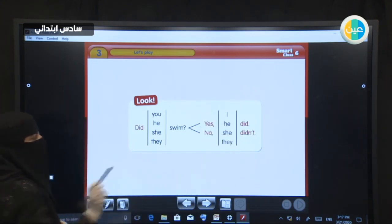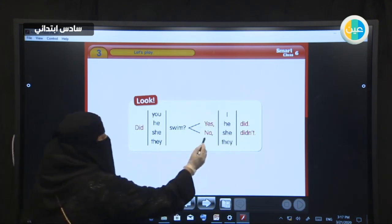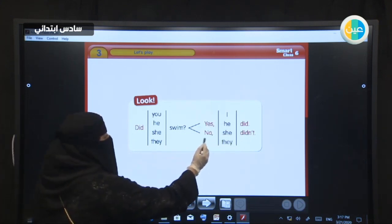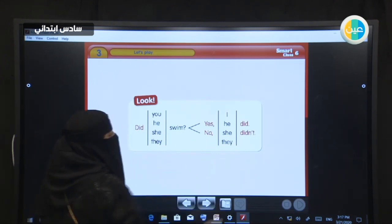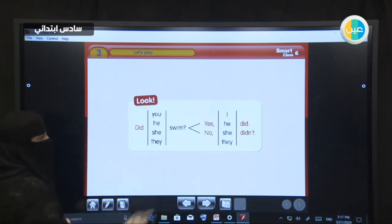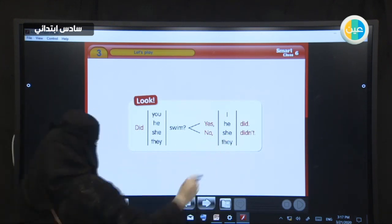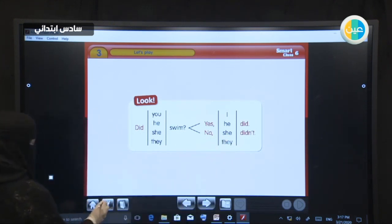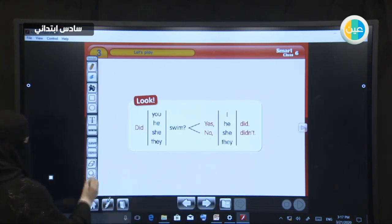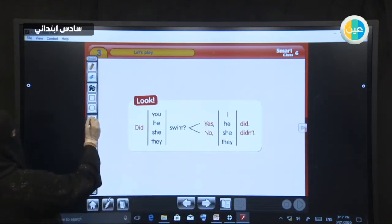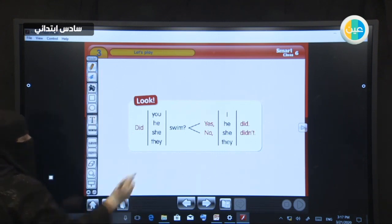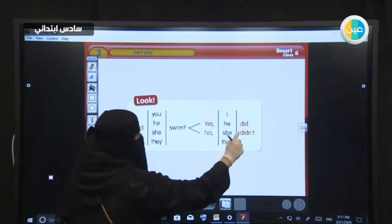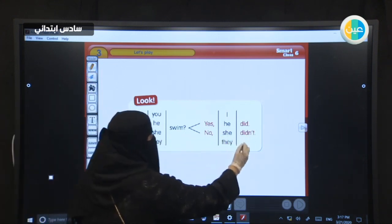How about if the answer is no? Did you swim? No, I did not. Don't forget — when the answer is no, you have to add 'not.' In the short form, we can either write it this way or...